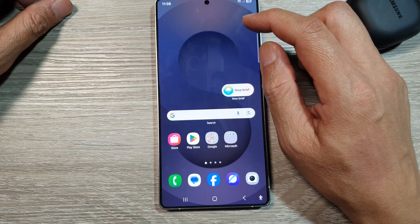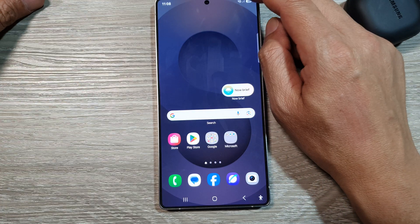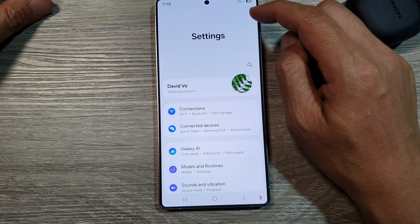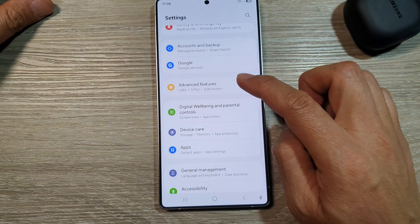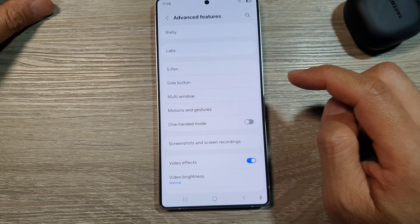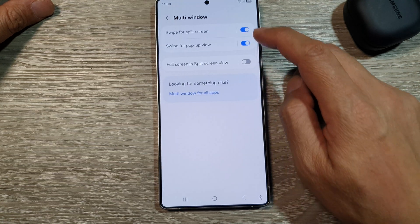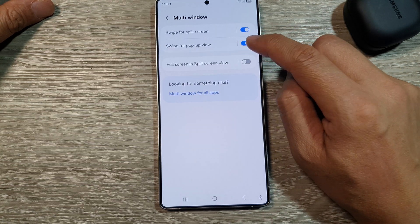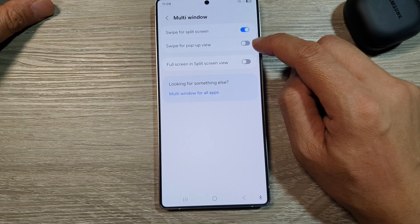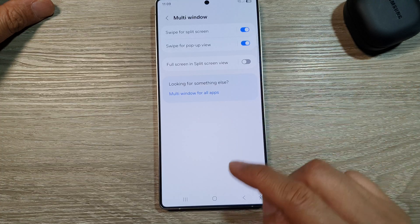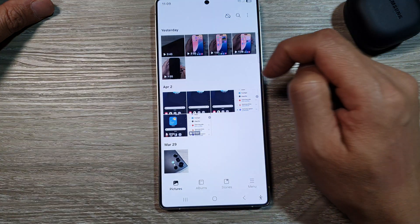The other way to do it requires turning on a feature first. Go into Settings, scroll down and tap on Advanced Features, then tap on Multi-window. At the top, tap on 'Swipe for pop-up view' and tap the toggle button to turn it on.